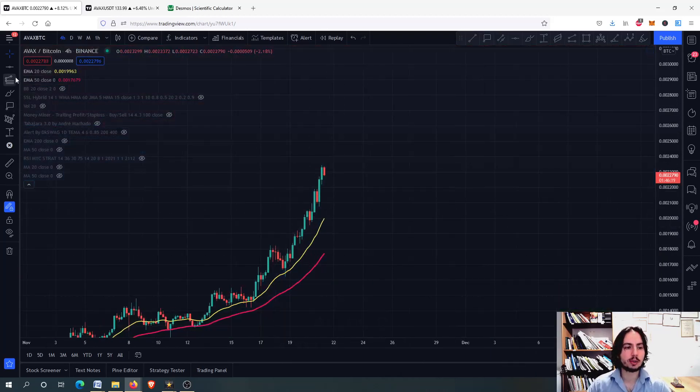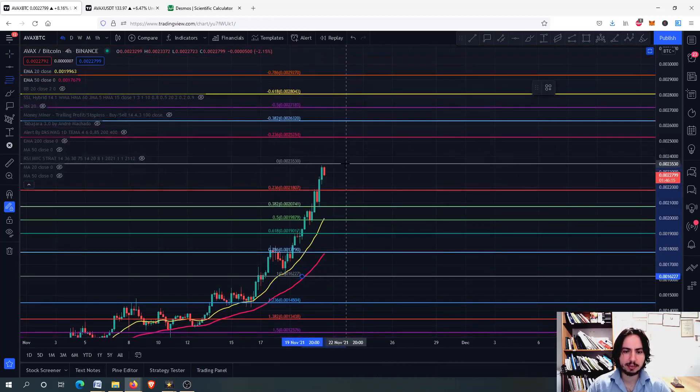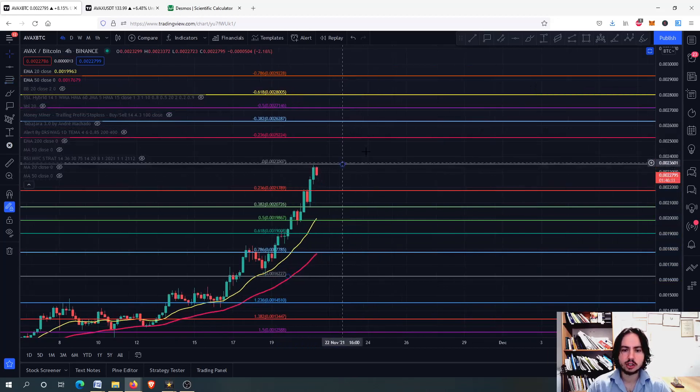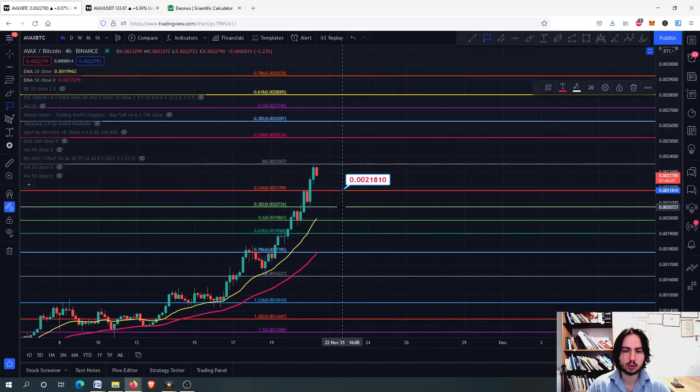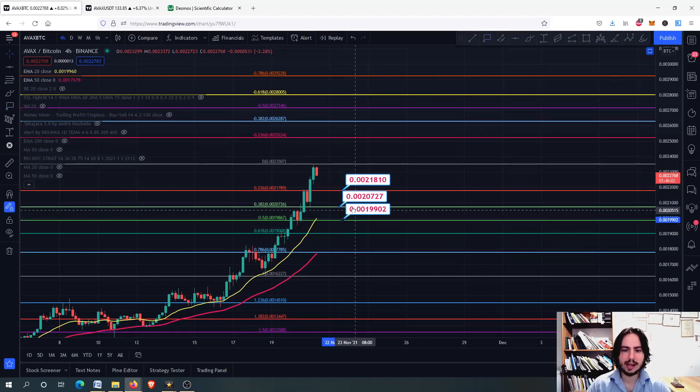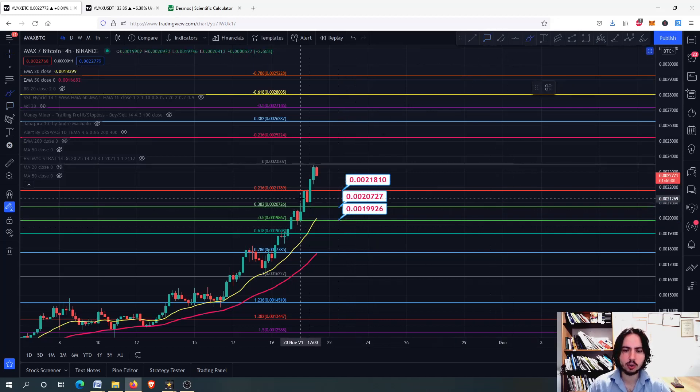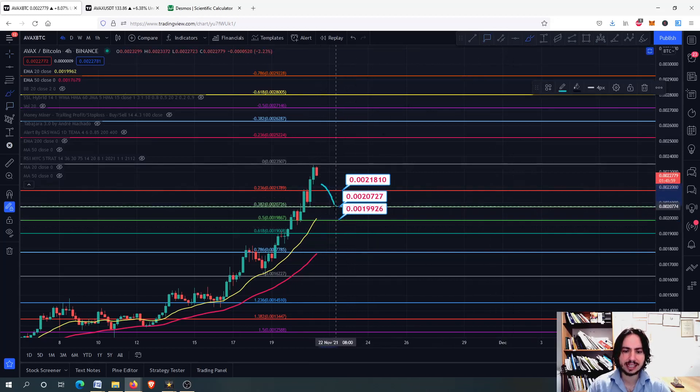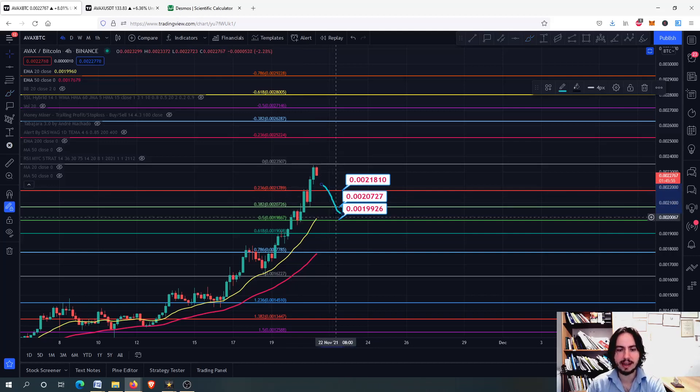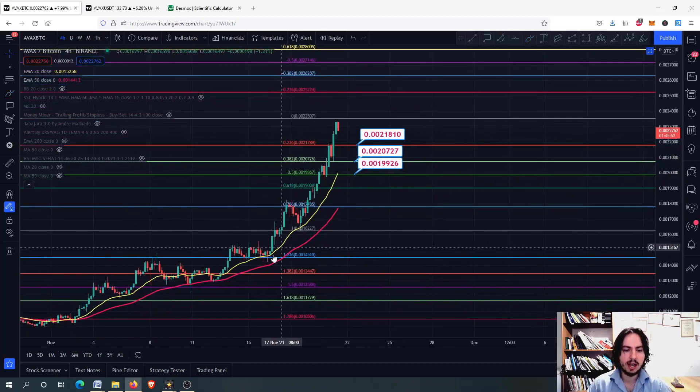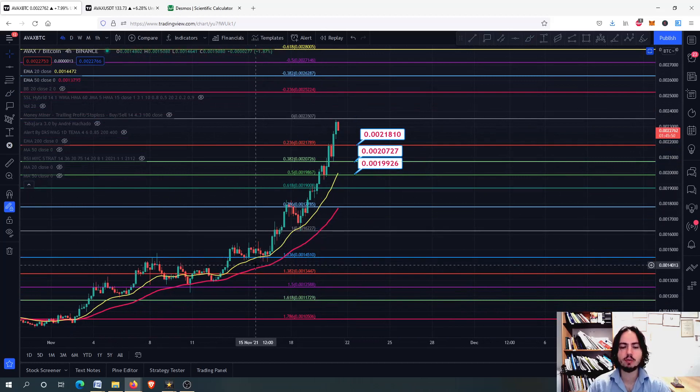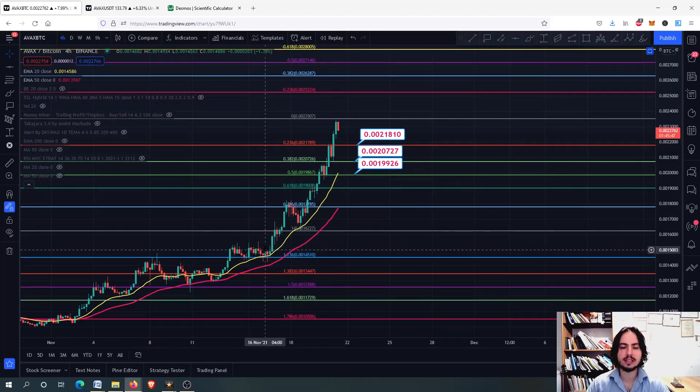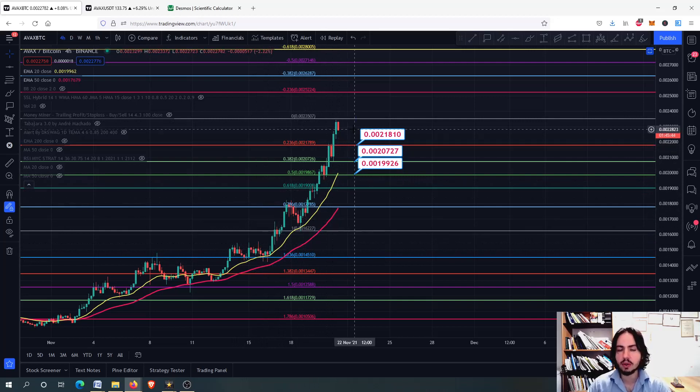I'm going to redraw the support levels for the AVAX against Bitcoin chart. The first one is at 0.0021218, with a second and third level below. I suggest you get in when we consolidate a bit. Let's see if we stop at the 20-day MA, because we were on extreme impulsive wave mode on the 4-hour frame, hitting the 20-day MA and still going upwards.